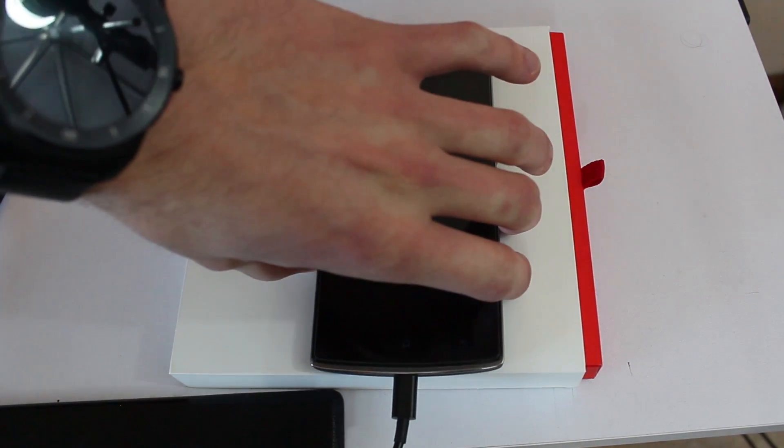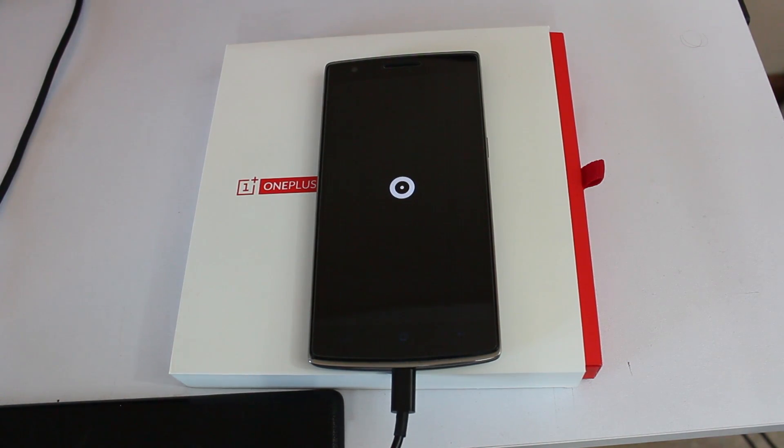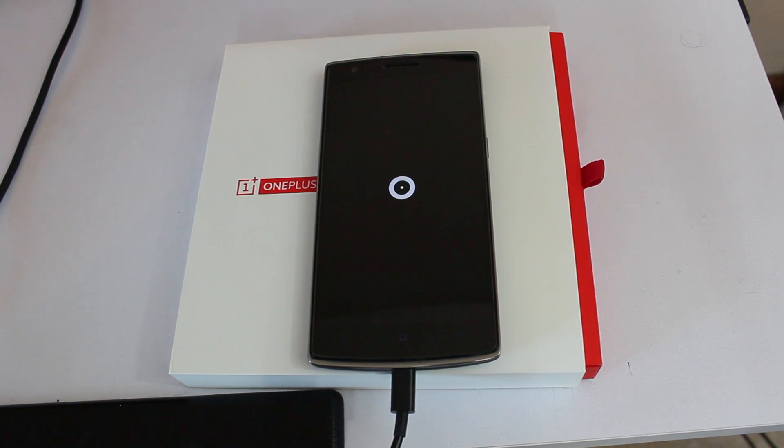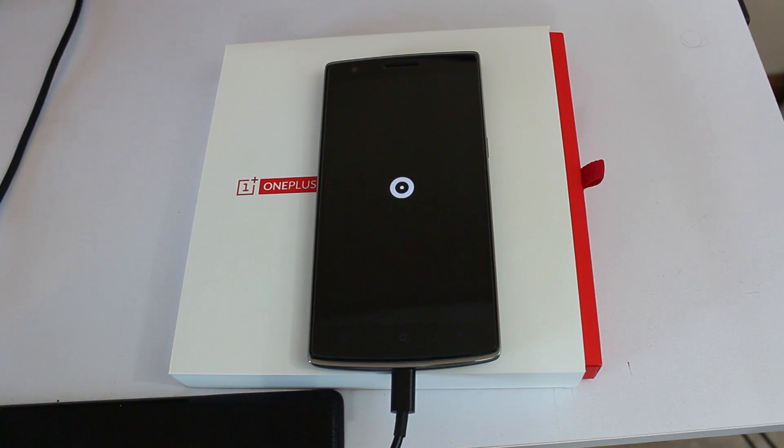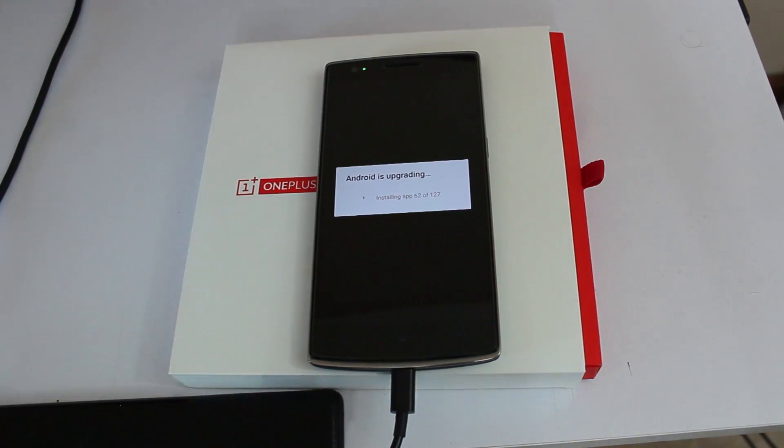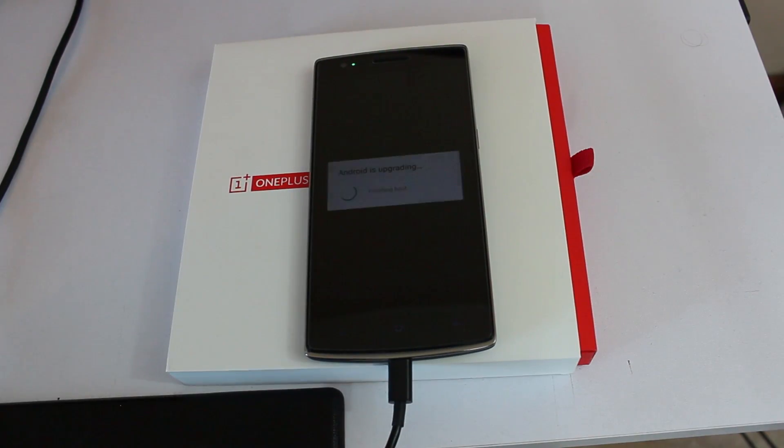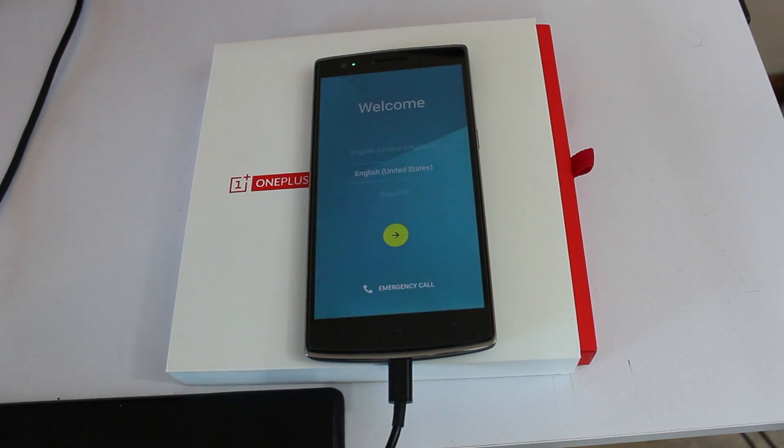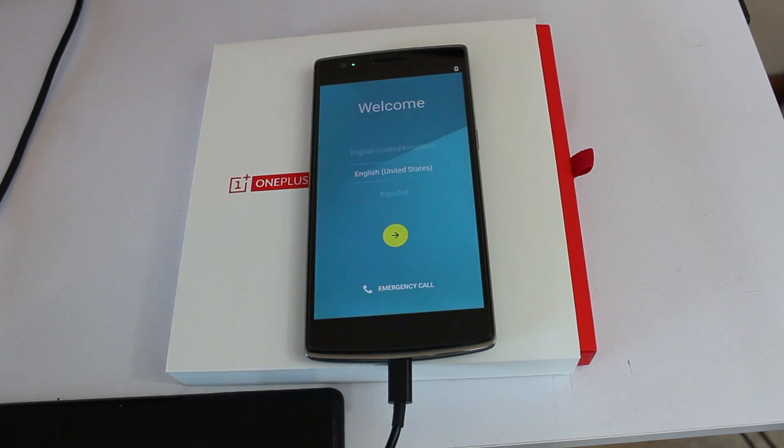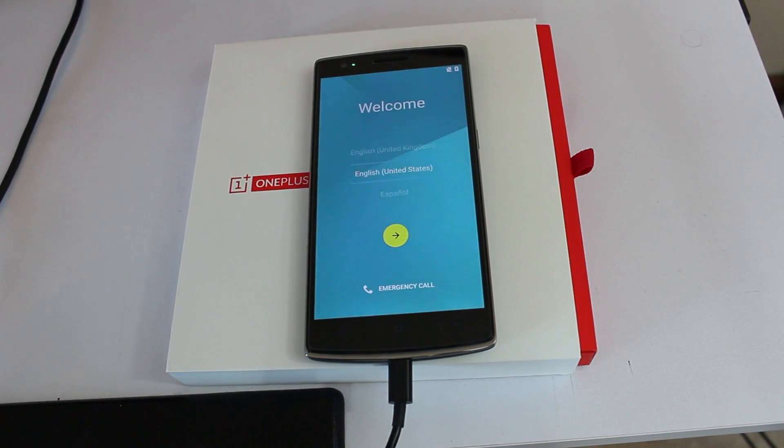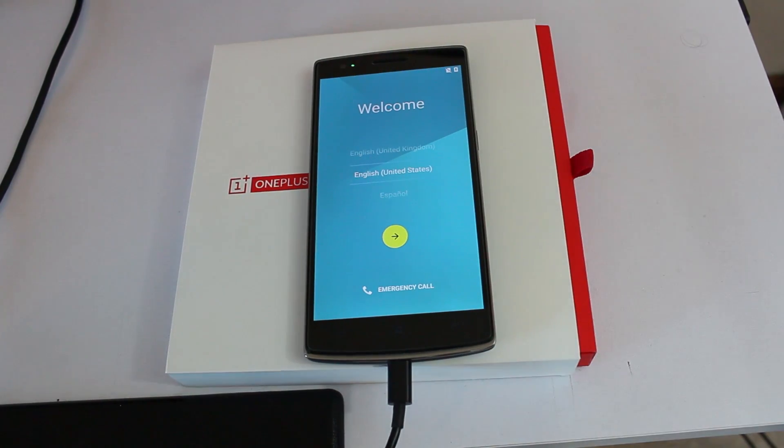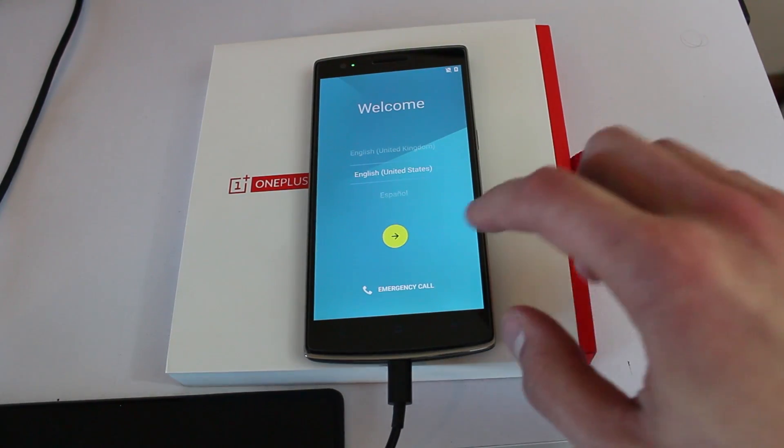That's actually kind of a pretty animation. I'm gonna go ahead and fast forward through this just for your sake. Finally, look at that, we've got Oxygen OS. Looks exactly like everything else.